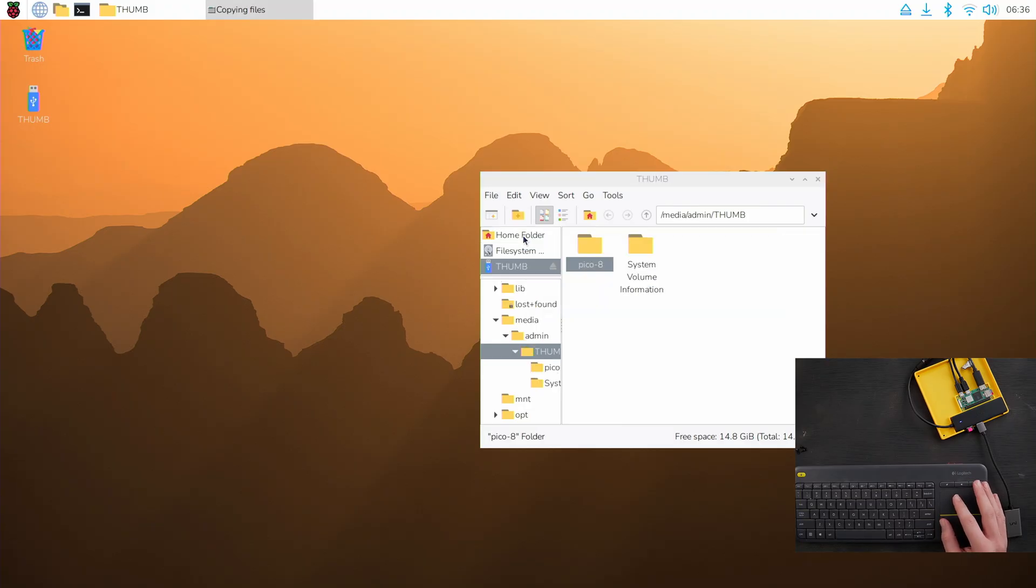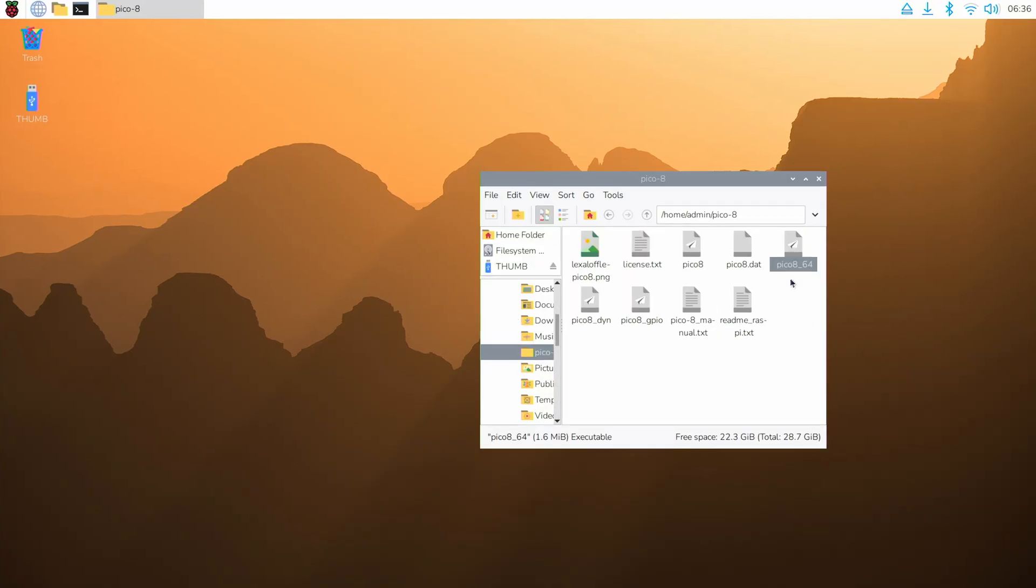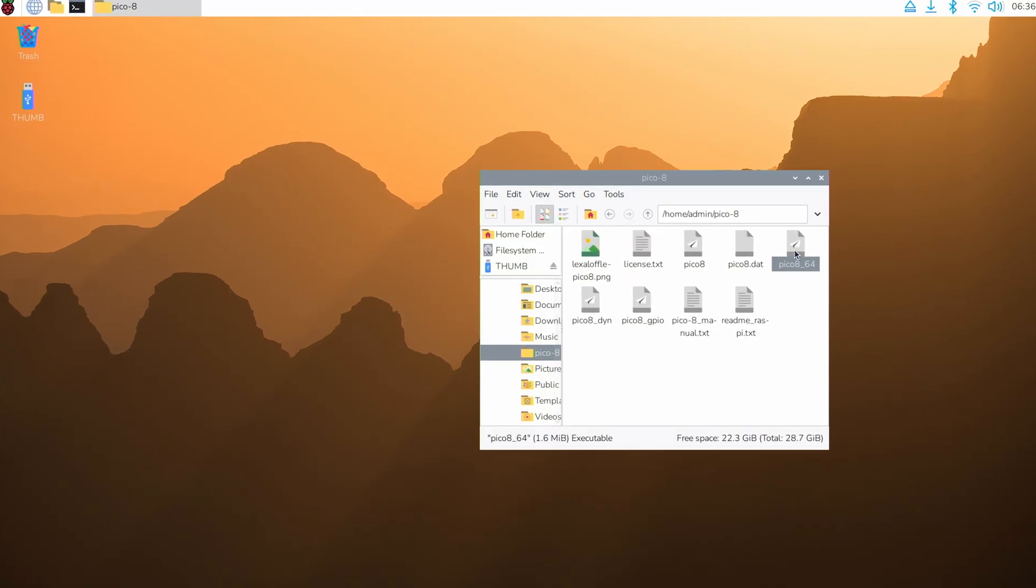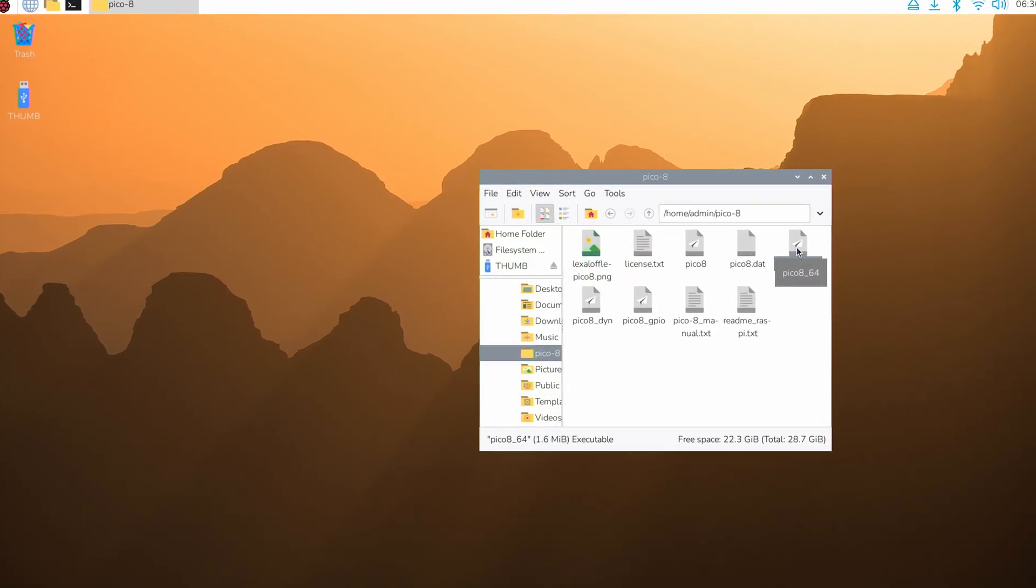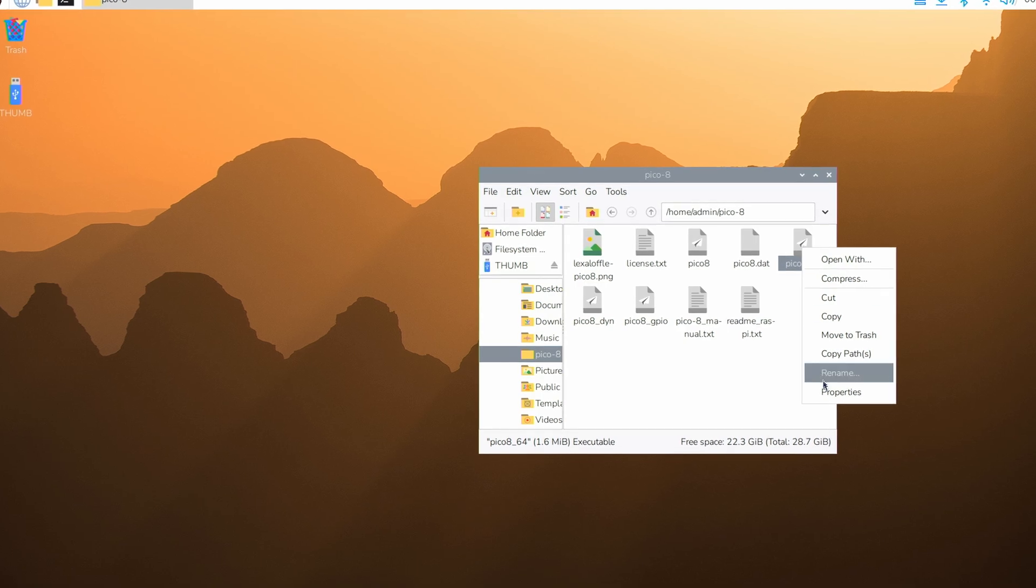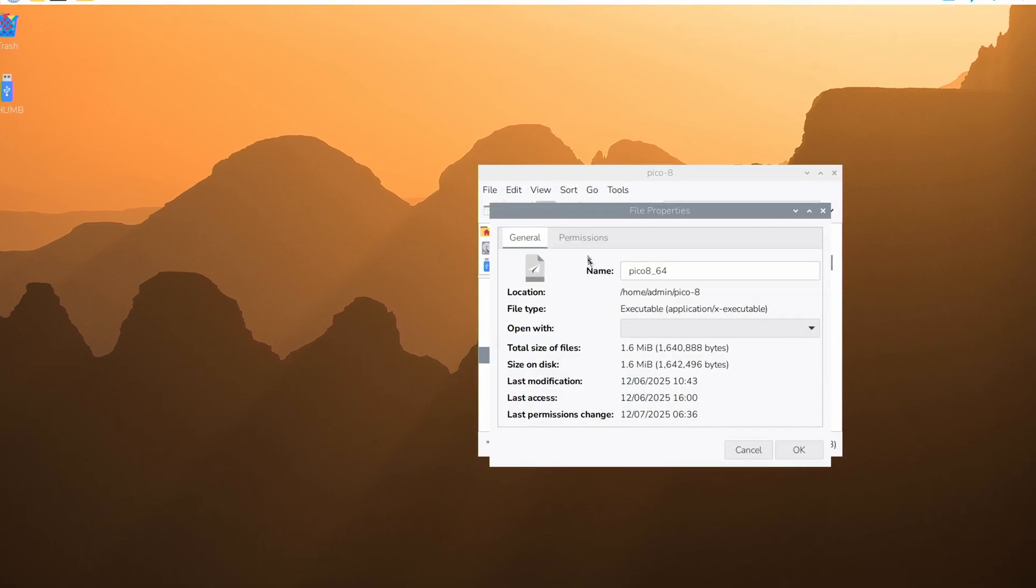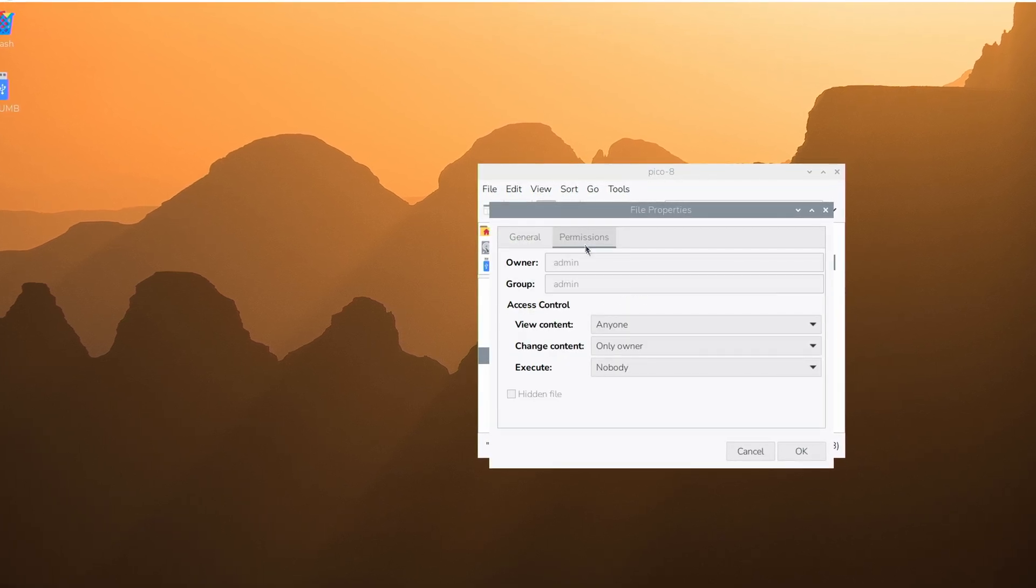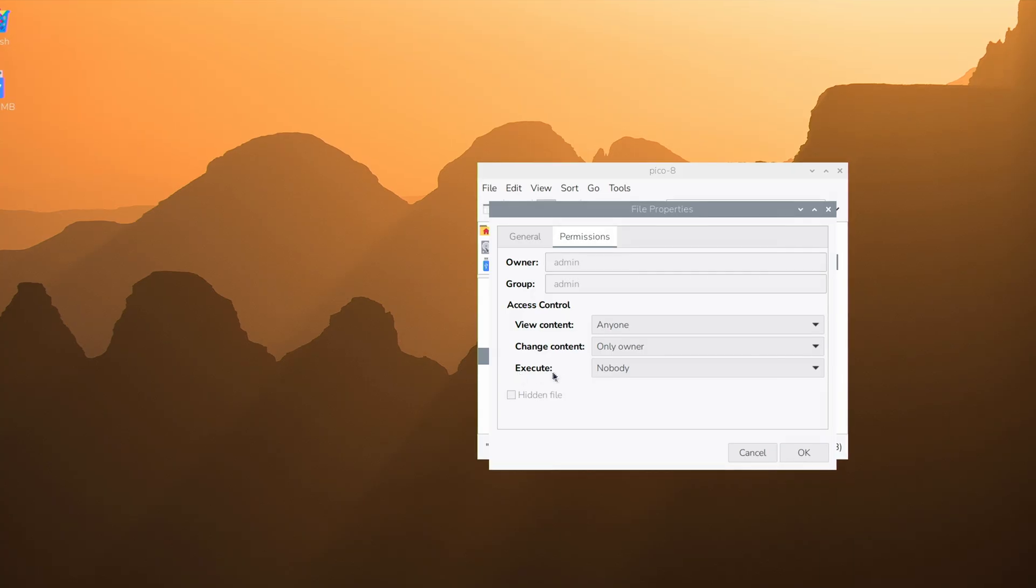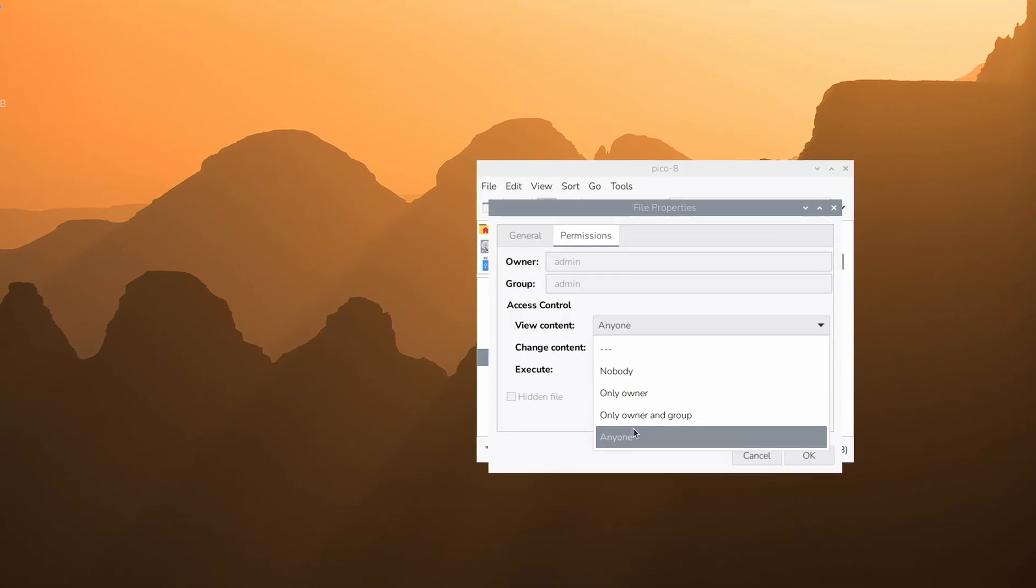And the one thing we need to do is go to that home folder under Pico 8, and this Pico 8 64 right here, right click on it, properties, permissions, where it says execute, turn this into anyone.